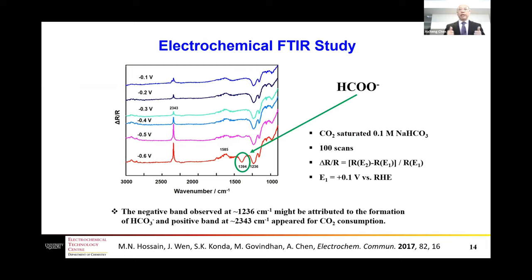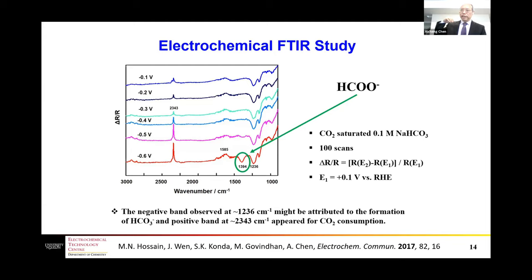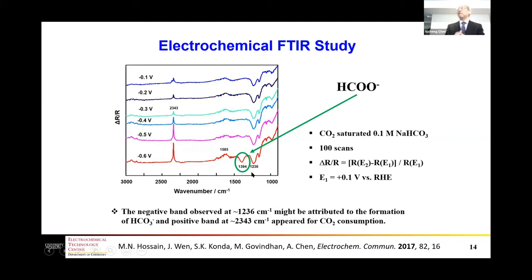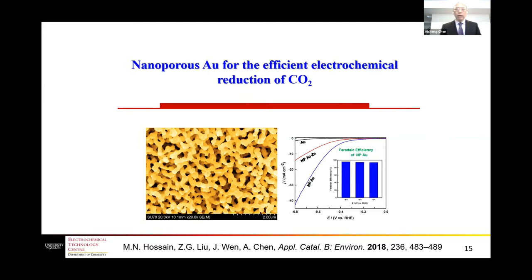Using the in-situ electrochemical FTIR technique to monitor the electrochemical reduction of CO2 at the nanocomposites, when we increase the cathodic potential from minus 0.1 V to minus 0.6 V, we see an increase in the intensity of the CO2 peak, indicating more CO2 is being reduced. At about minus 0.5 V, we start to see a new peak, which we identify as a new species forming during the electrochemical reduction.